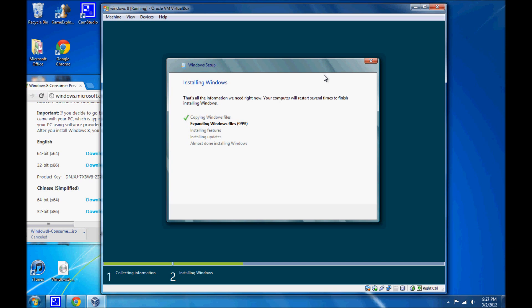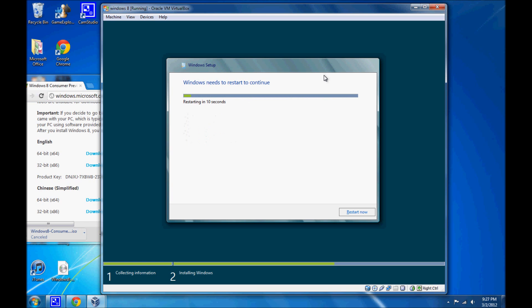You can see it's almost on expanding files and it's just finished. It's going to install the features. It's going to install some updates if you're connected to the internet. And then it's going to restart. So, we'll just wait for it to do that. And, there we have installing updates. Done. And, now almost done installing Windows. And, we're starting in 10 seconds. We don't have that kind of time. Restart now.